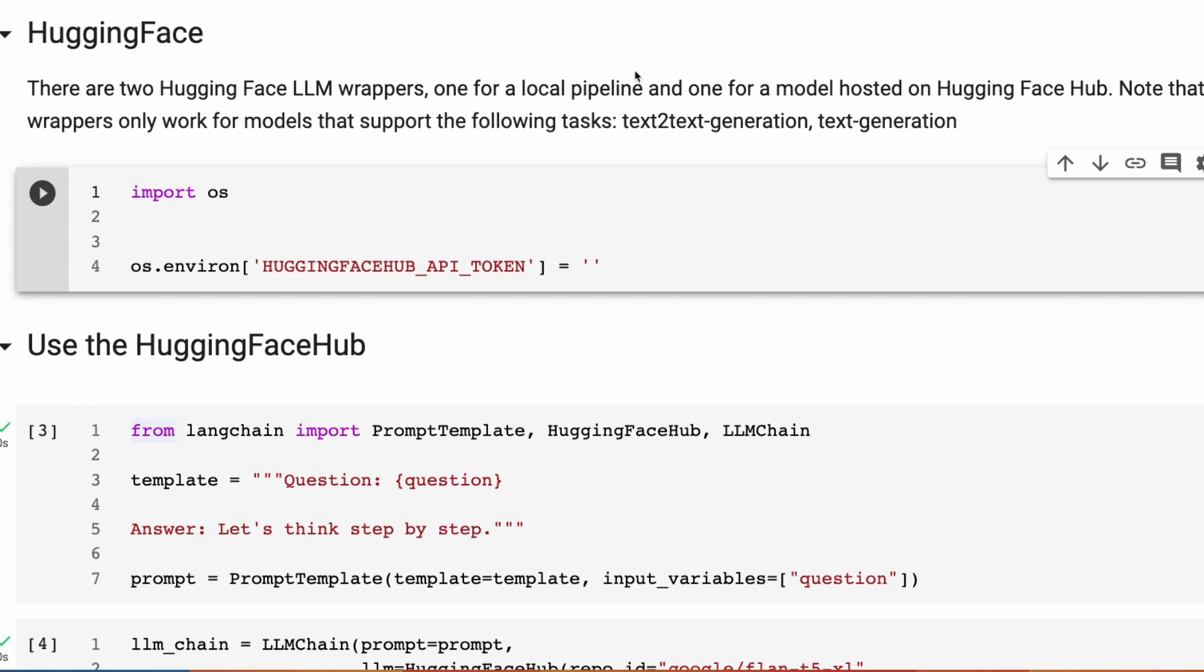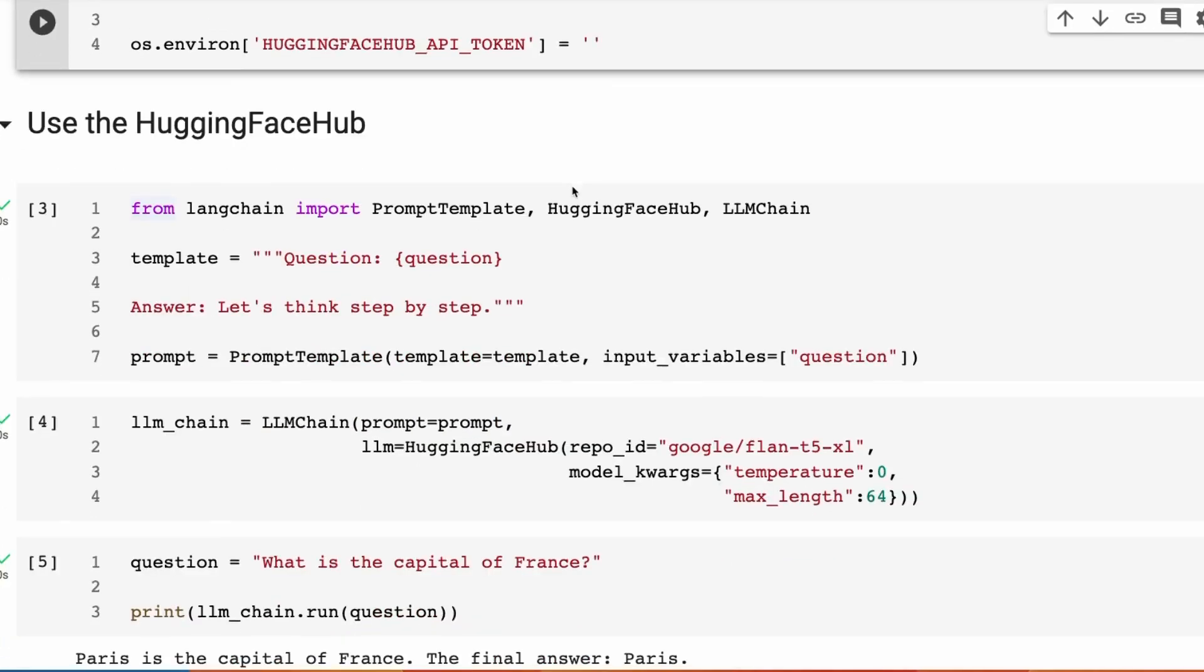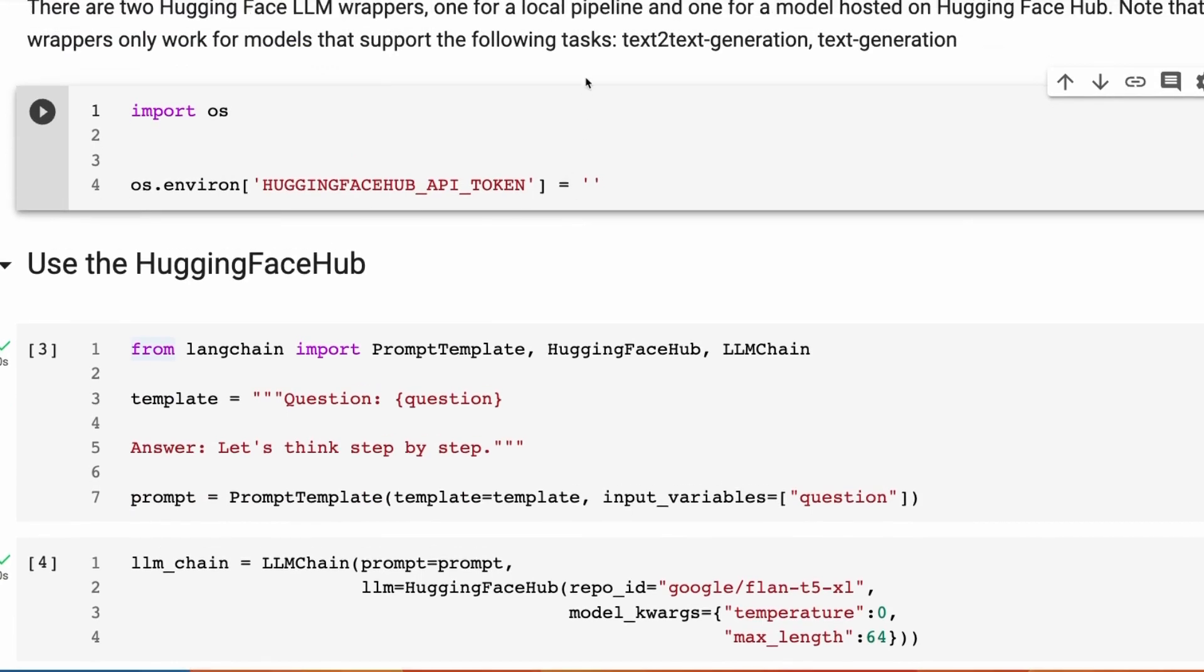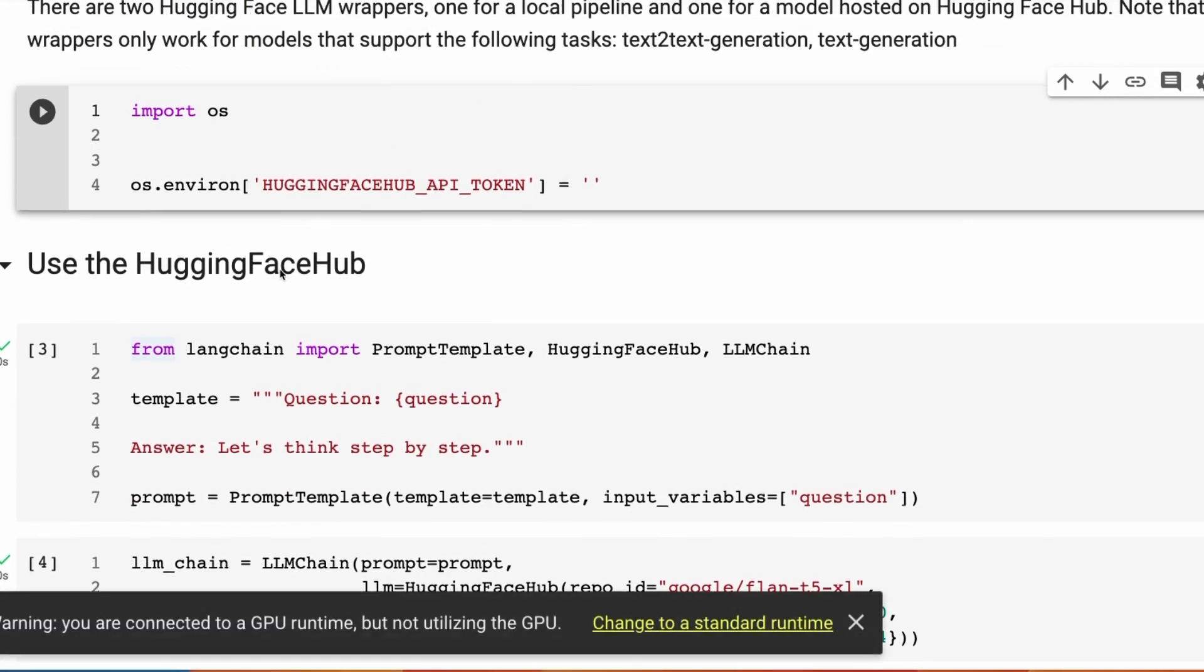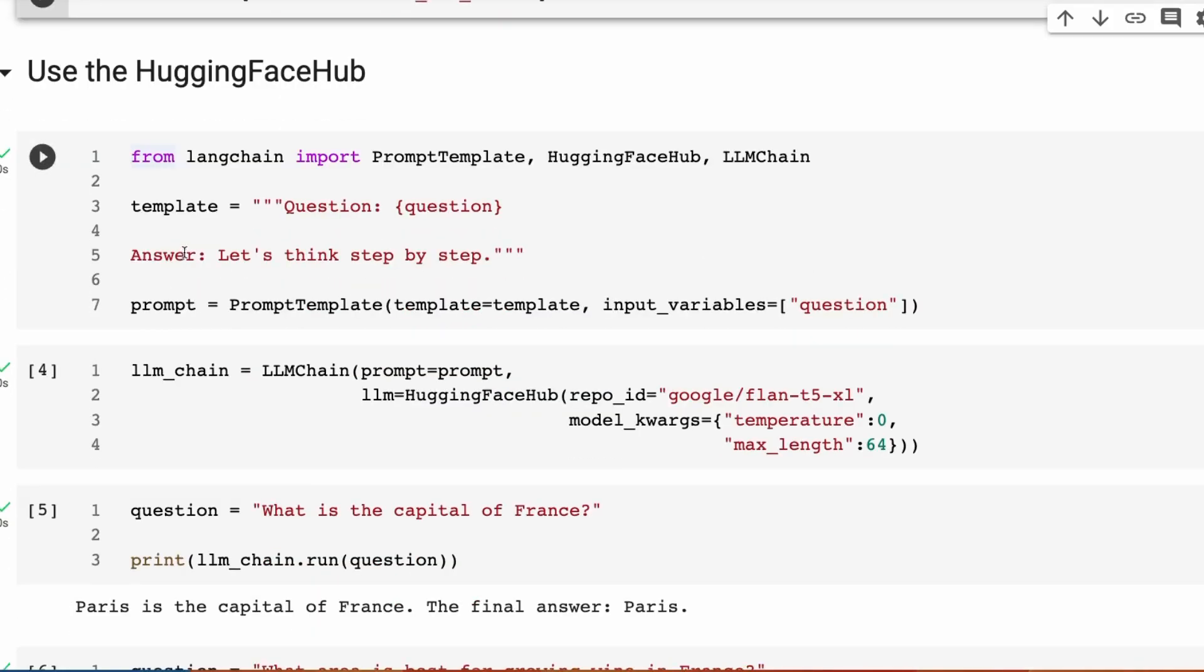But it also raises some issues because the HuggingFace hub version doesn't support all the models. It's supposed to support text-to-text generation models and text generation models. The text-to-text ones are basically the encoder-decoder models, things like BART, things like T5. Your text generation are your decoder-only models, more like the GPT models, GPT2. You'll see that there are times you're going to find that the HuggingFace hub actually doesn't work for some of the models, whereas loading it locally does.